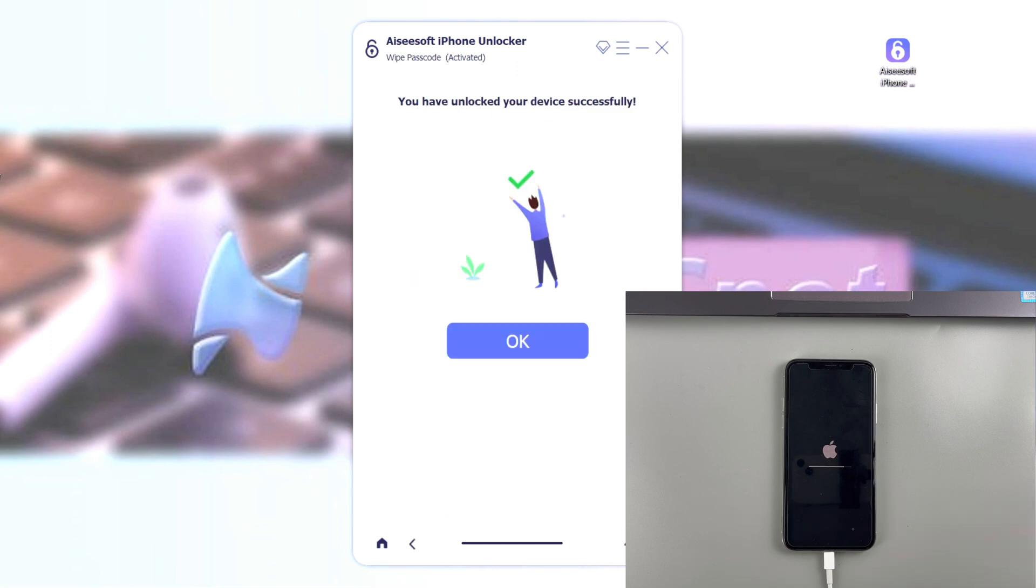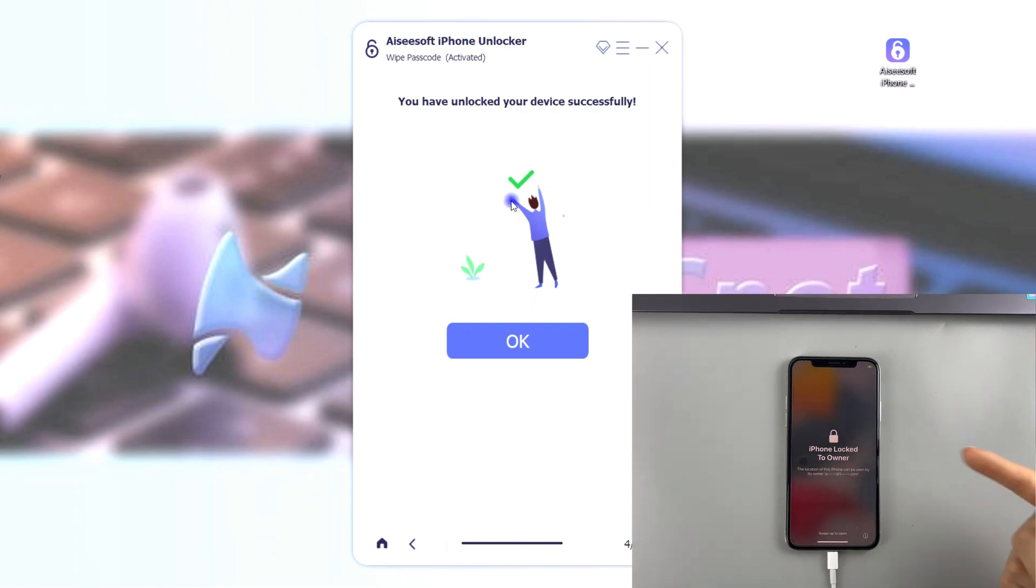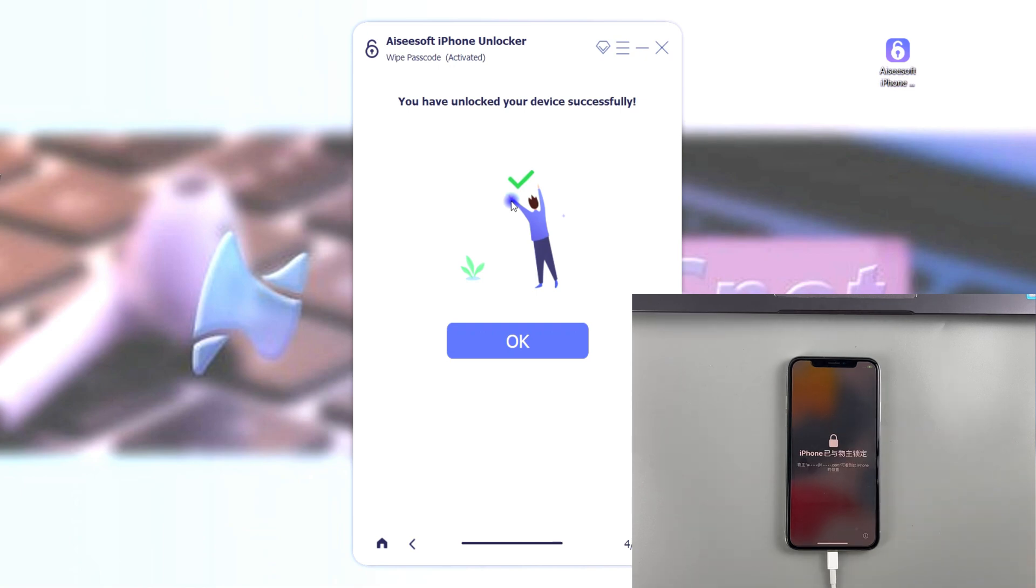And as you can see, when it's done, there's no more iPhone unavailable alert on the iPhone screen. It's been totally factory reset now. It's very simple, give it a try.